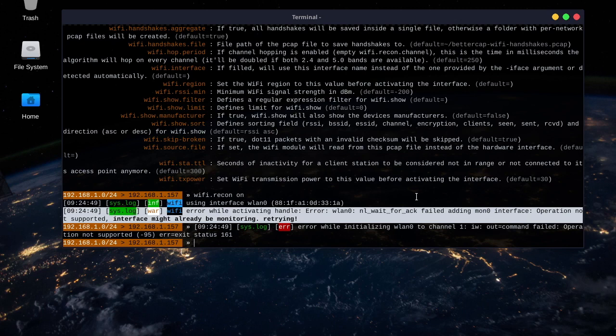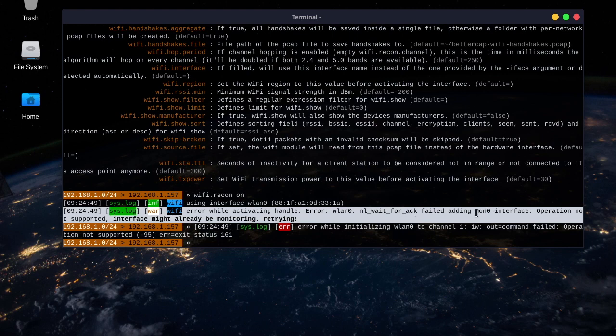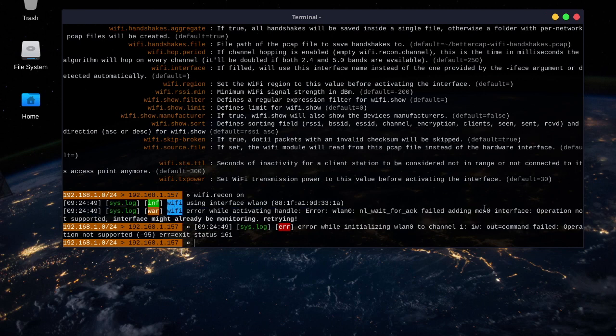You can get special Wi-Fi cards, like by the brand name Alpha, A-L-F-A. And those have monitor mode, which will enable you to do more things with BetterCap. So, I don't have a monitor, MonZero monitor mode. I don't have one right now connected. So, anyway,